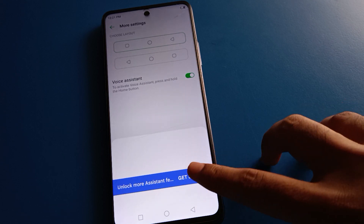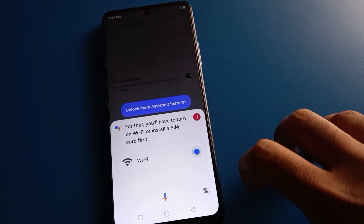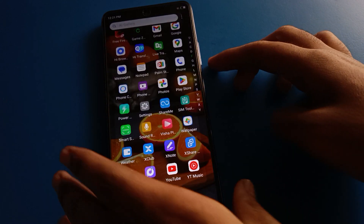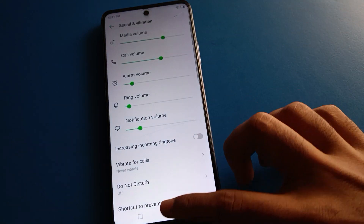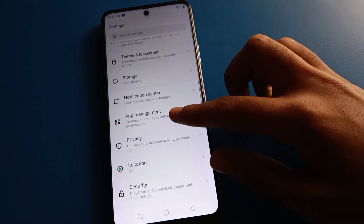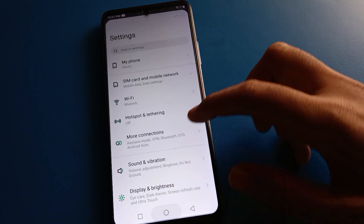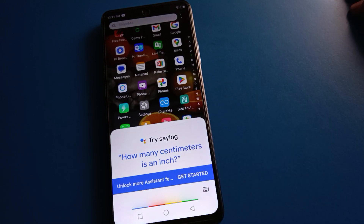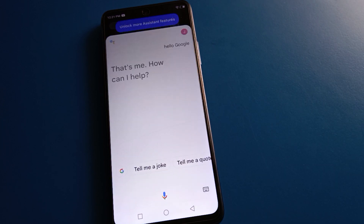If you are offline, you cannot use the voice assistant setting. First, turn on your WiFi network. Let me also increase the volume. After connecting to the WiFi network — I have now connected — press and hold the home button and say 'Hello Google'.